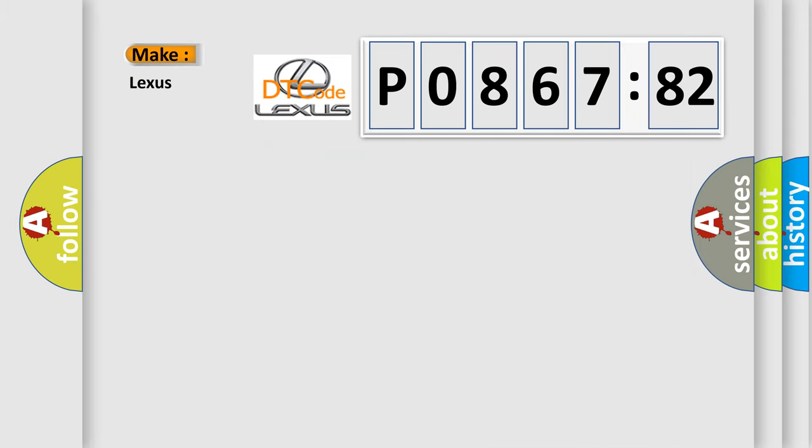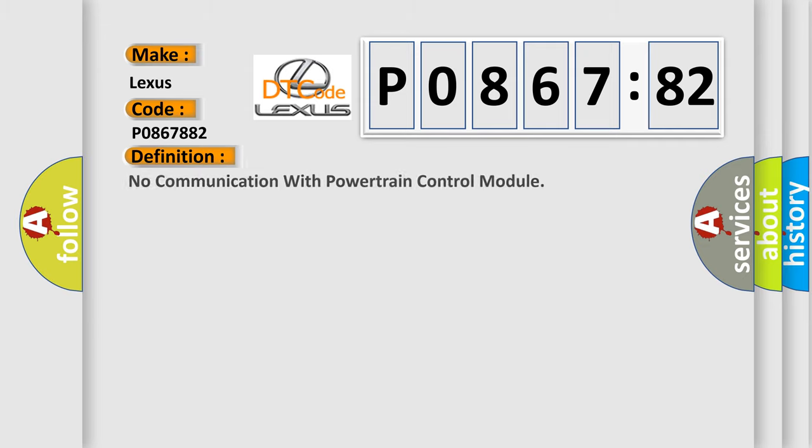So, what does the diagnostic trouble code P0867882 interpret specifically for Lexus car manufacturers? The basic definition is: No communication with powertrain control module.